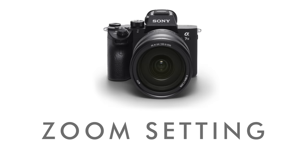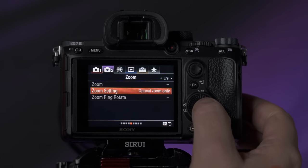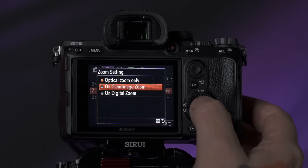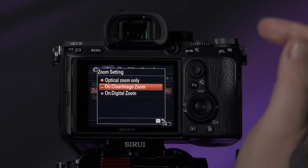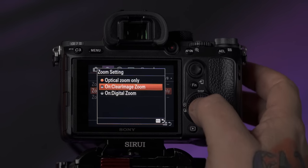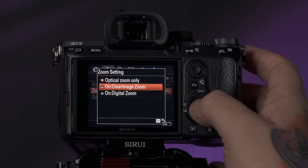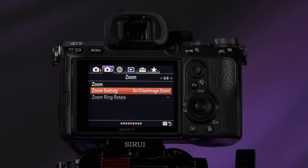On tab two, page five, you'll see an option called zoom setting. Right now it says optical zoom only — we're going to change that to clear image zoom, and later we'll program that option to one of the custom buttons. So you can trigger it during the day if you want to get a little closer on an emotional moment. It will punch in closer and you're able to zoom in while still retaining detail — not to be confused with digital zoom. It's a whole other level, and I really enjoy using it.